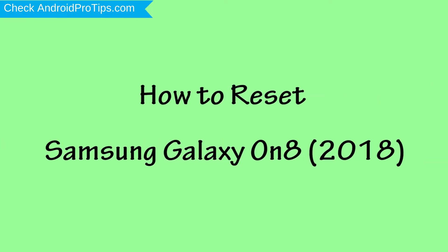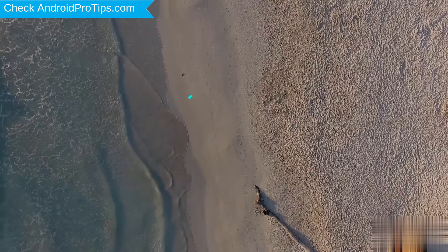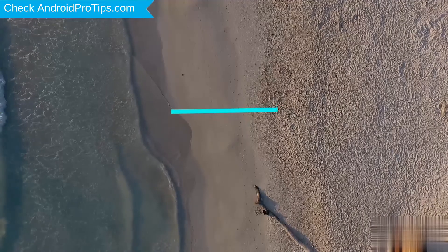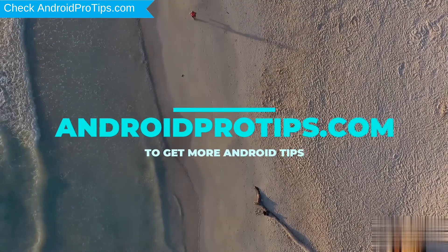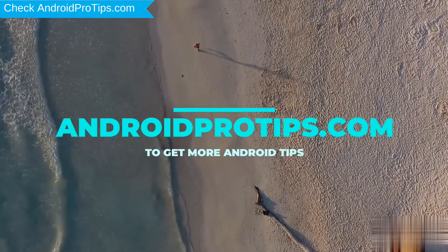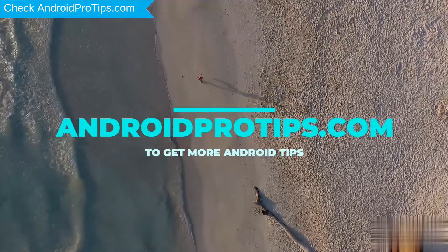How to reset Samsung Galaxy On 8 2018 in different ways. Follow AndroidProTips.com to get more Android tips.